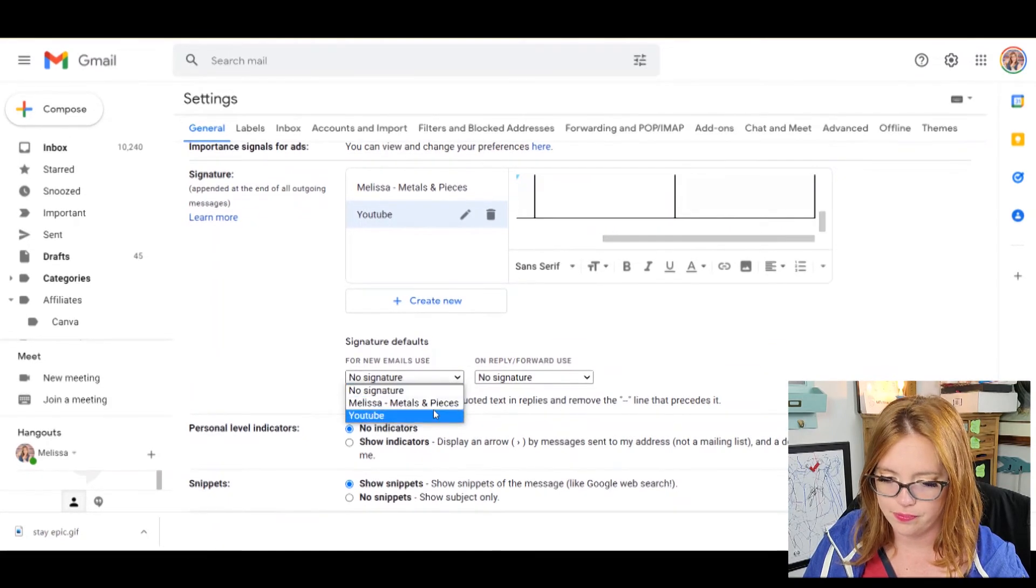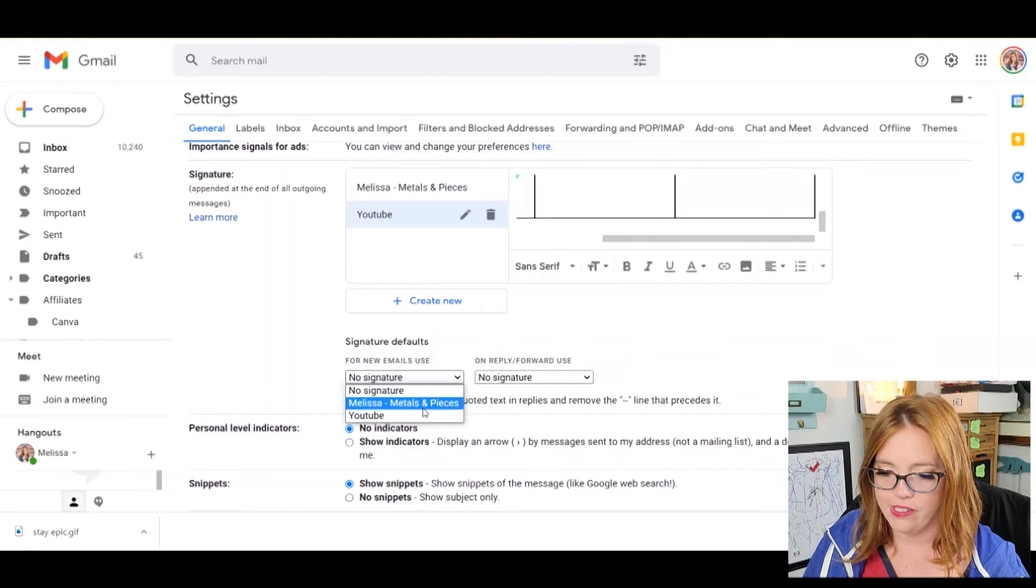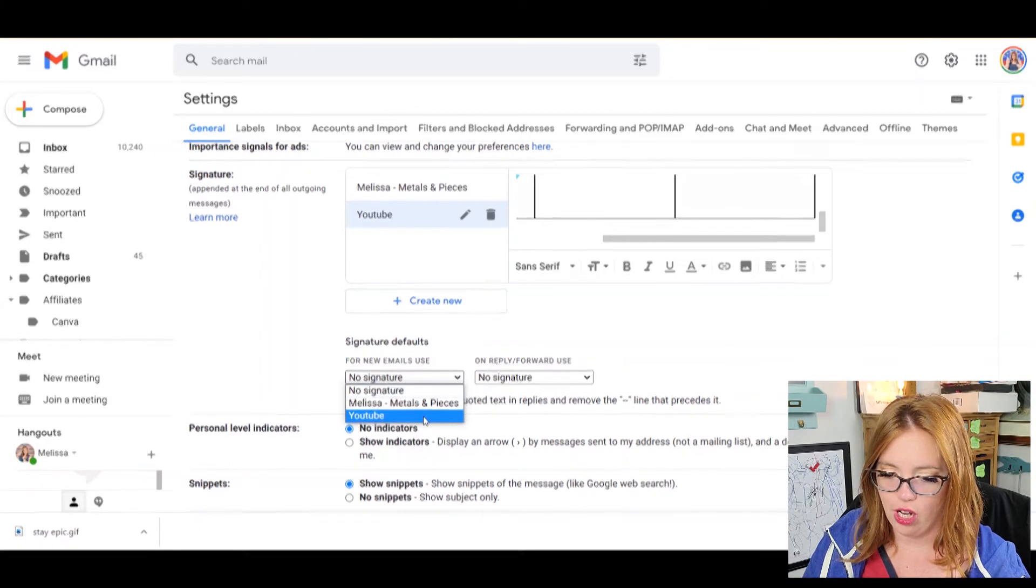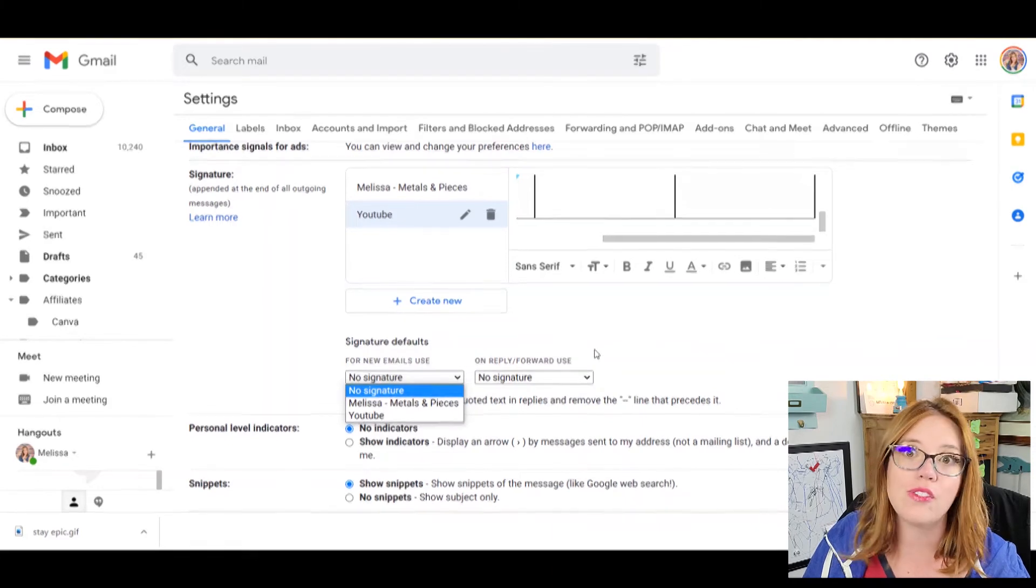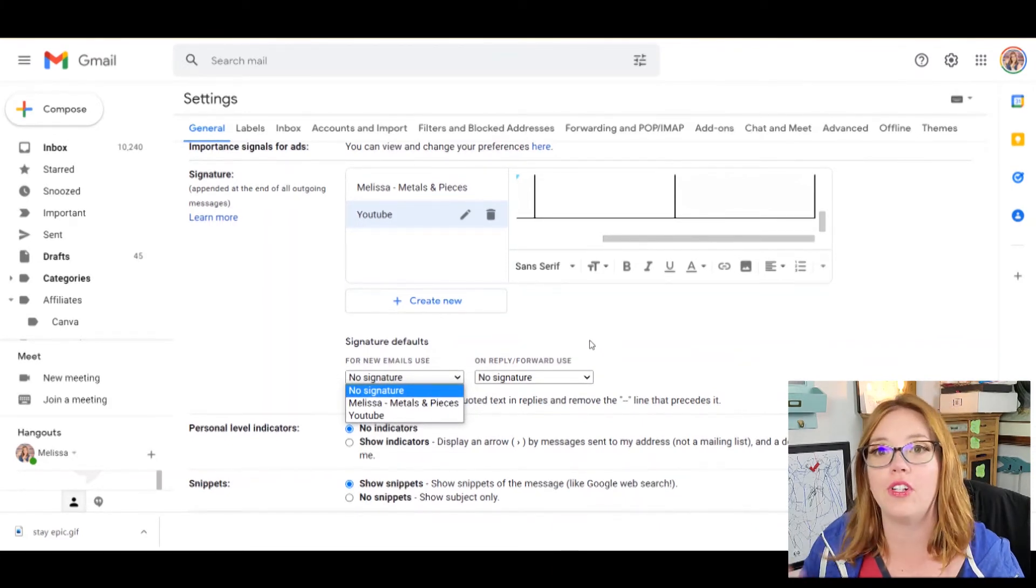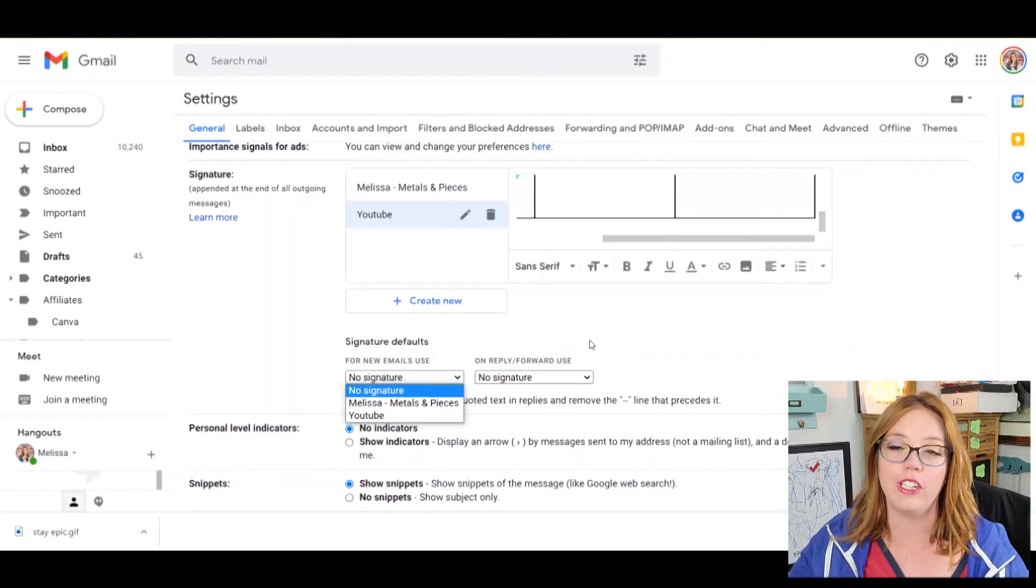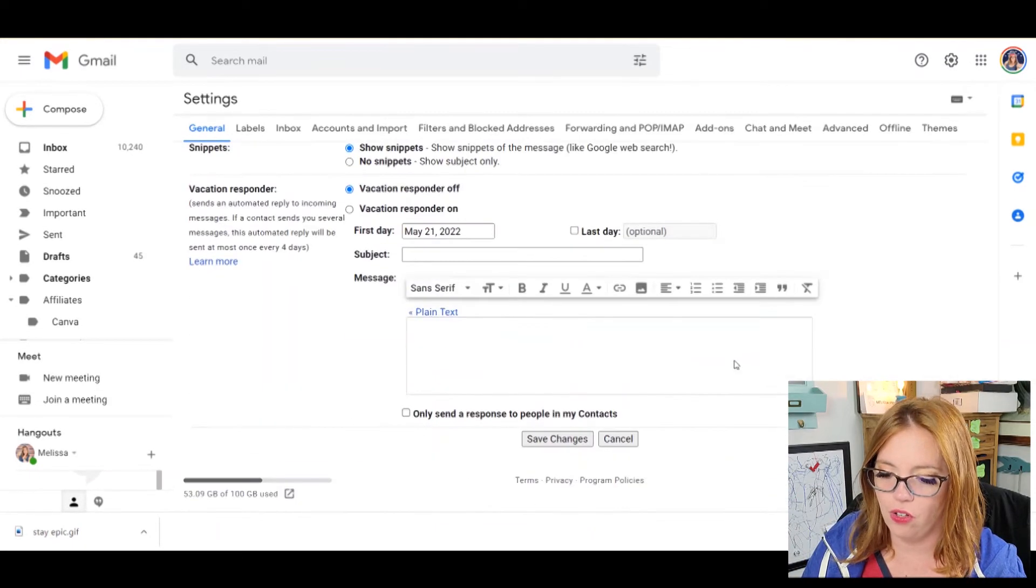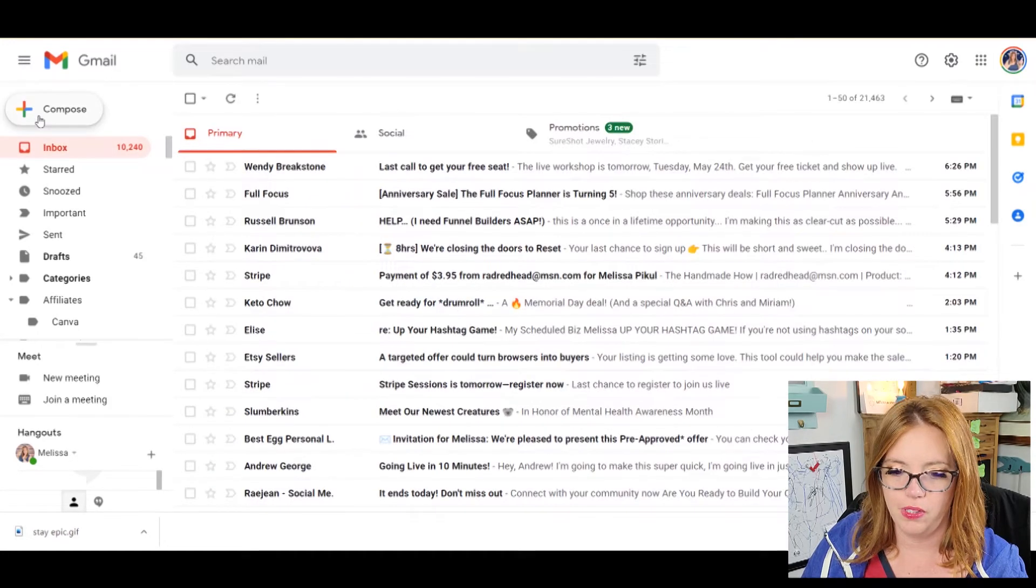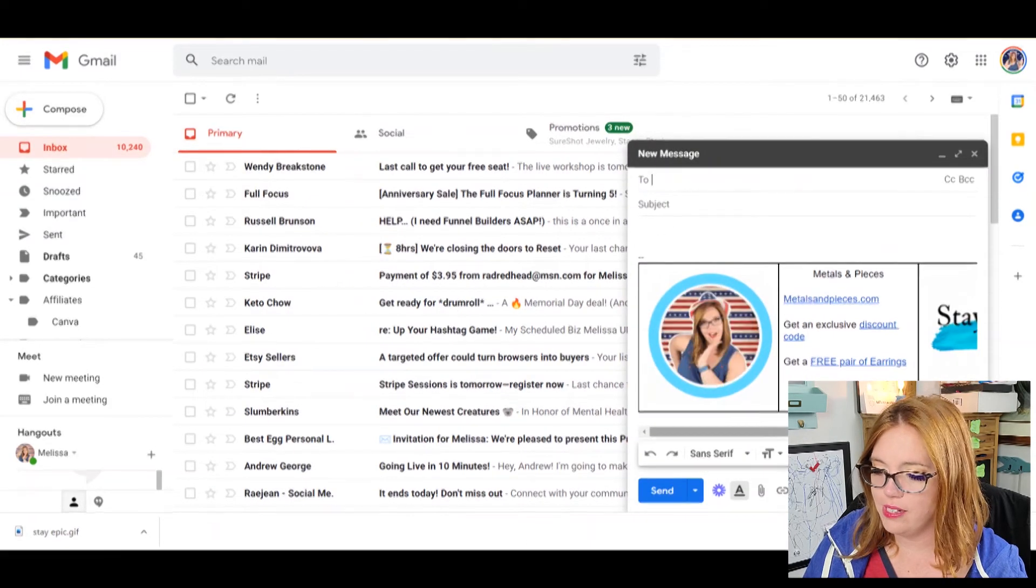Now this is the one that you automatically want to do on everything. You can set it as your default signature. You can set that for new email use. You can also set it for replies or forwards. That way, like if you're forwarding stuff, you're replying to things, you don't have like a stream of your signatures on there. Say I put that for YouTube. Now it's my default. You're going to scroll down and click save changes.